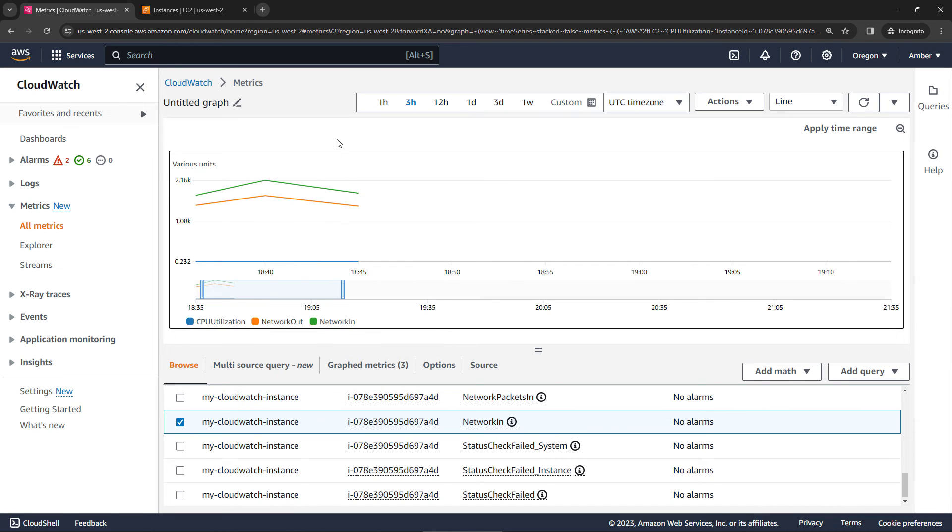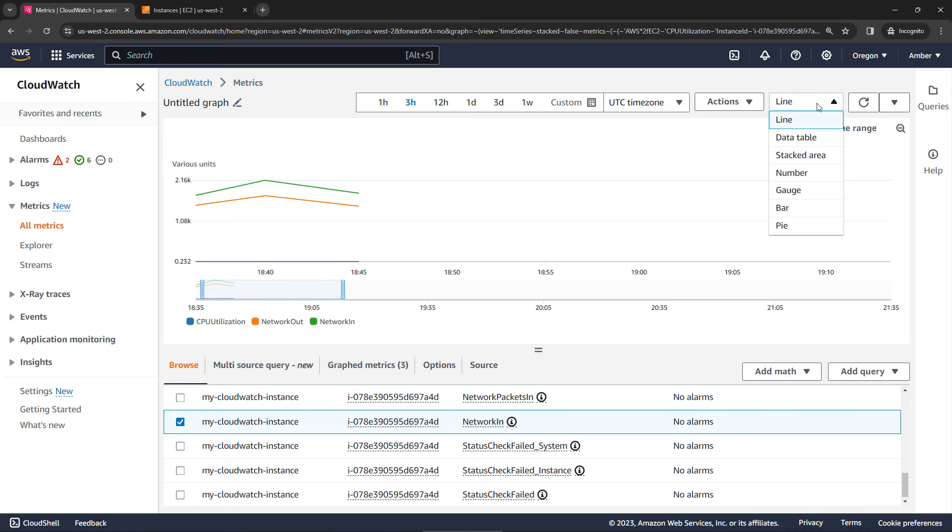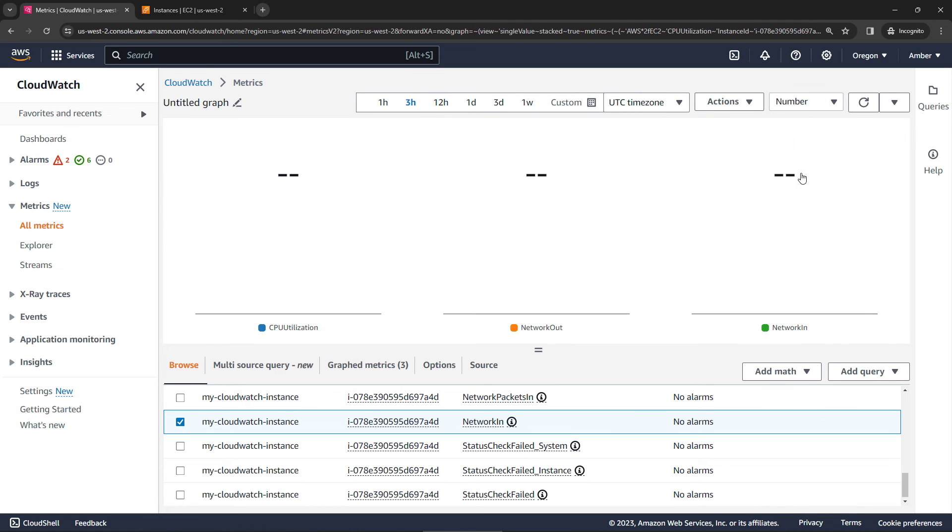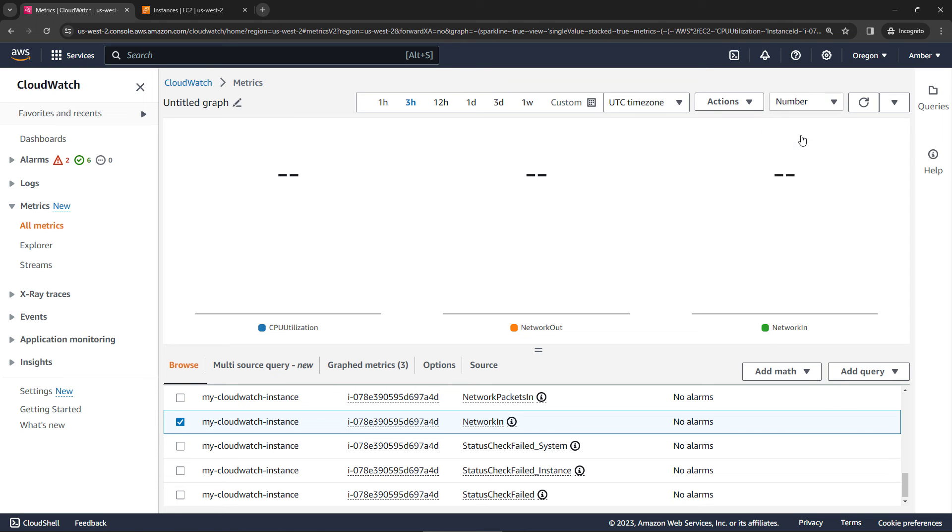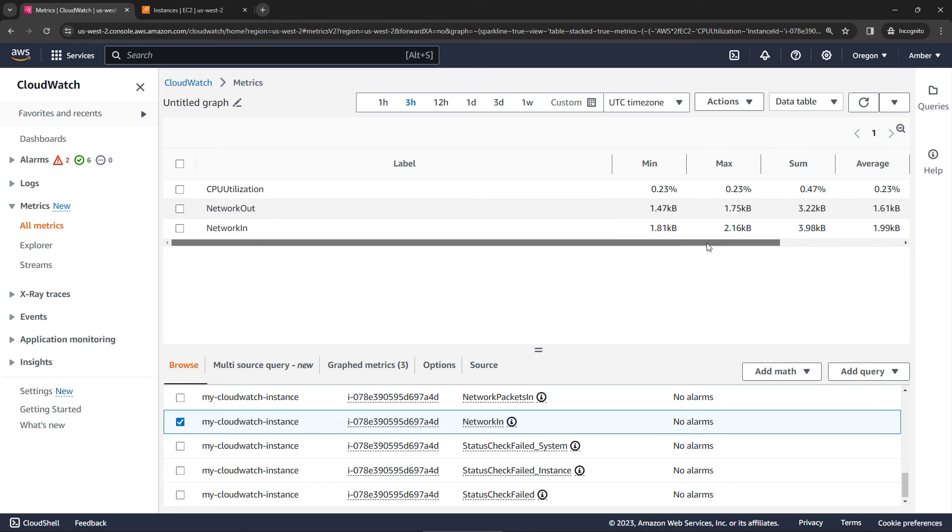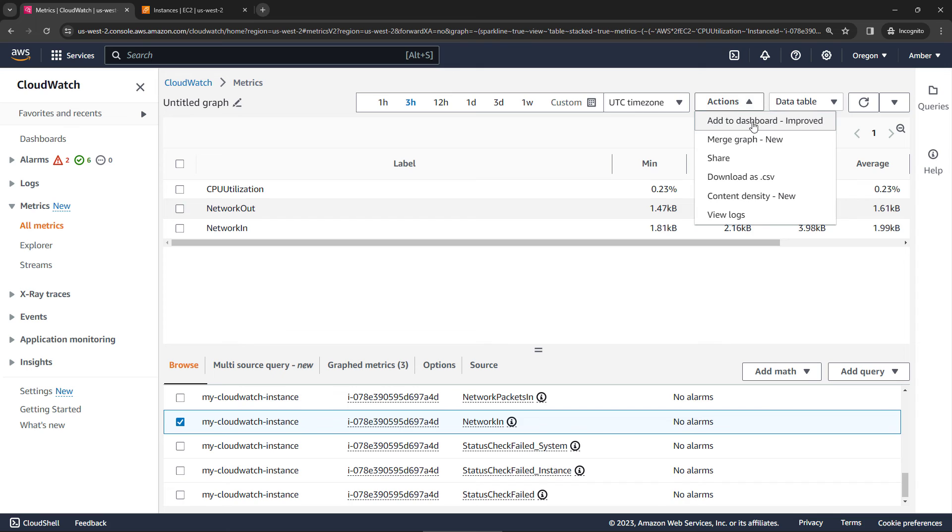You can also change how the data is displayed. So up here, rather than a line chart, we could try something like a stacked area, or a number chart. Depending on your data, some of these may or may not make any sense. Let's try a data table. There we go, we've got min, max, sum, average, and so on. And then up here, you can take different actions, like adding it to dashboard, downloading as a CSV, and so on.